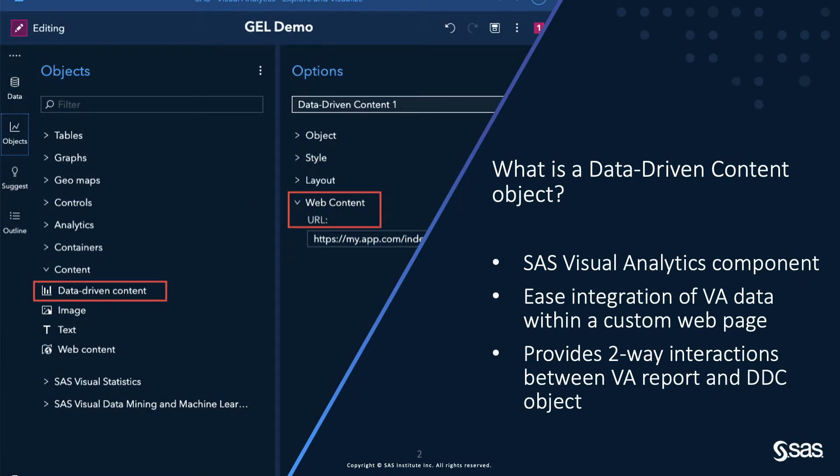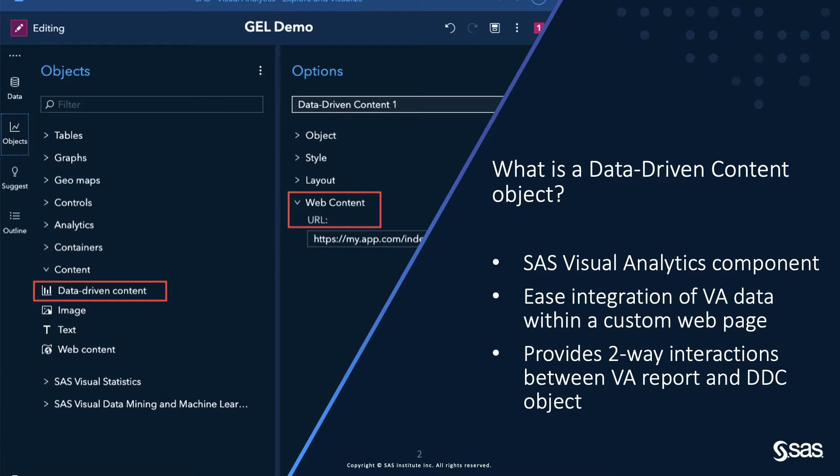Let's start with a small overview of the data-driven content object. A data-driven content object is a SAS Visual Analytics component. The objective of this component is to ease the integration of VA data within custom web pages that can be embedded within a SAS Visual Analytics report. It is often used to define visualizations that are not available out of the box within Visual Analytics.